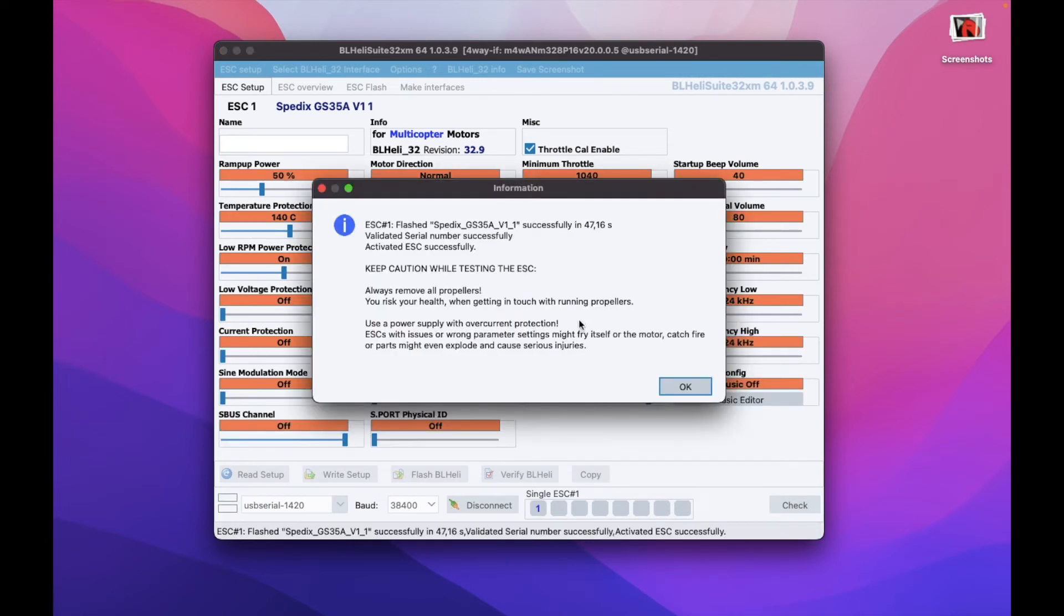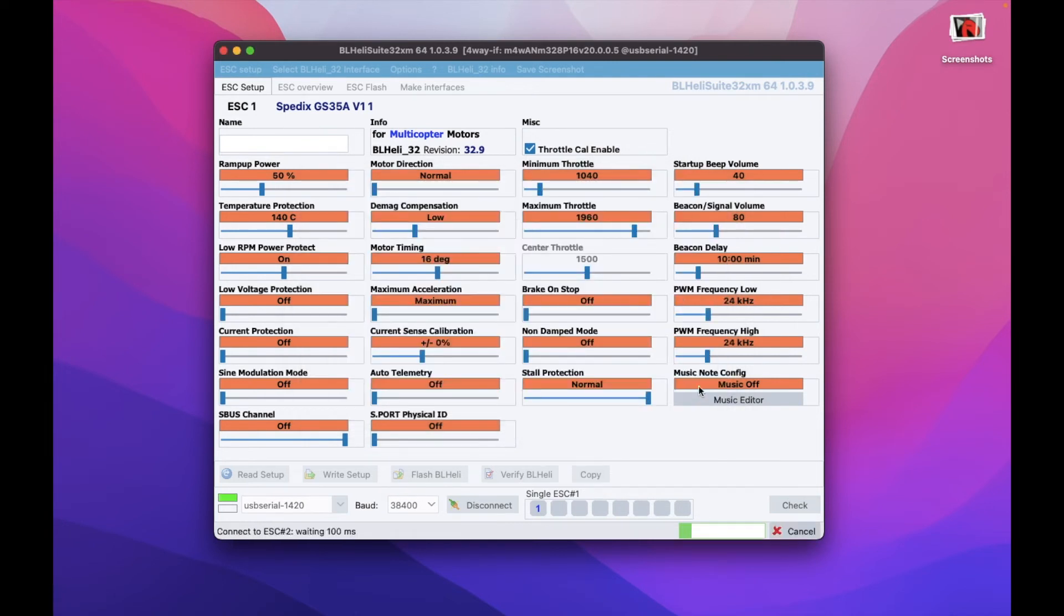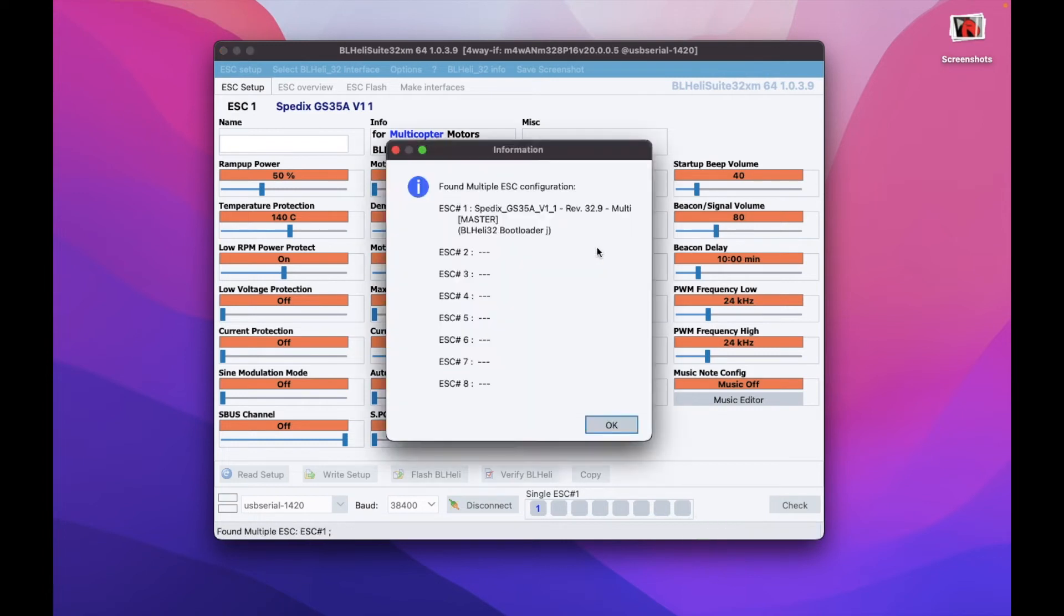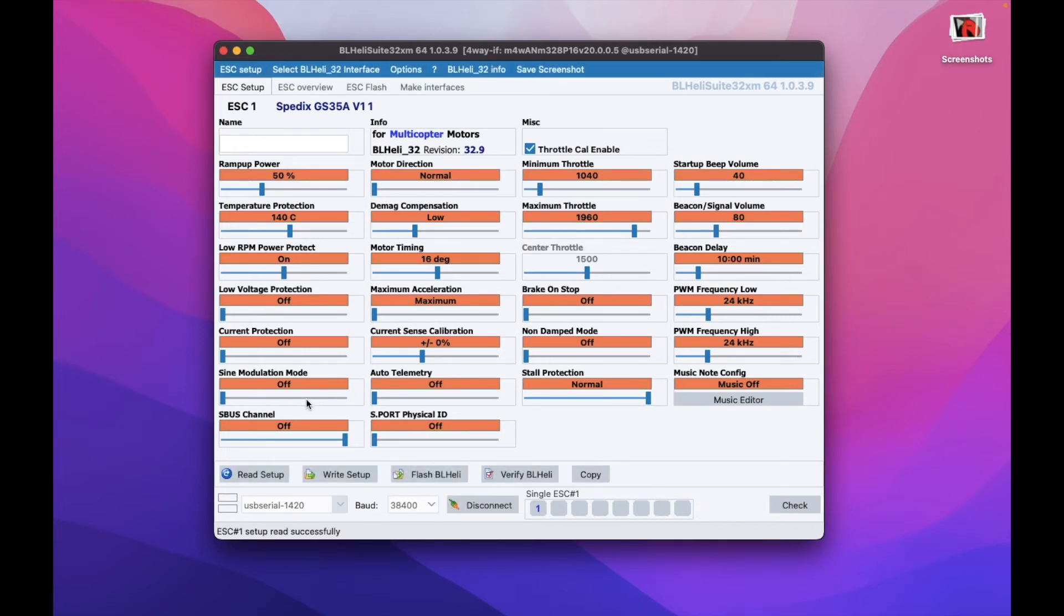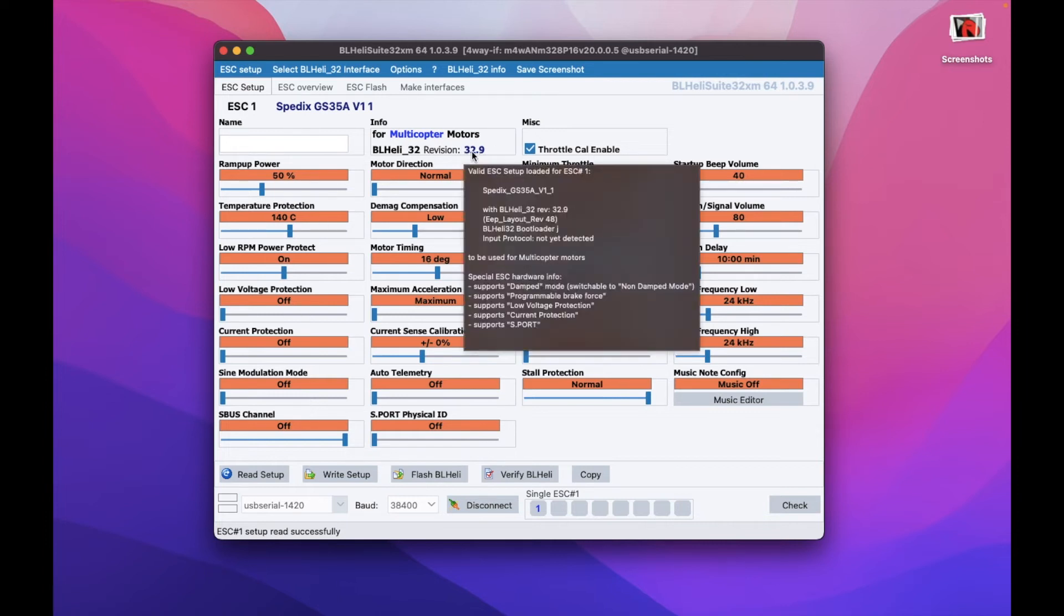Once done, you'll have this kind of confirmation. Press OK. And now we can explore some new settings. Just reconnect to your ESC once again. And now you can explore some settings that we have in our ESC with the updated firmware. You can see right now it's 32.9.